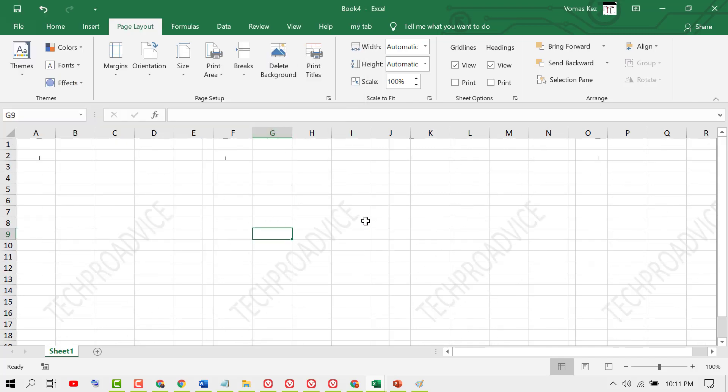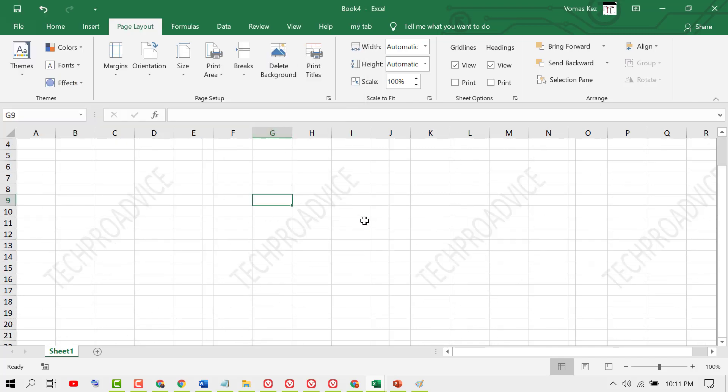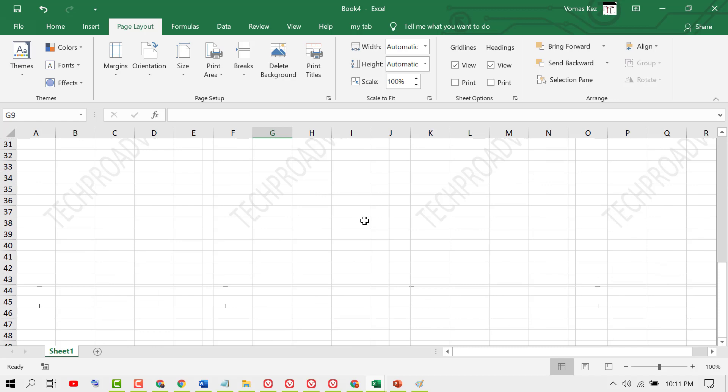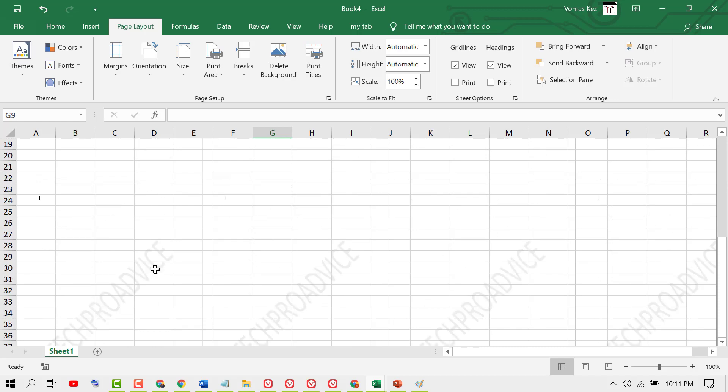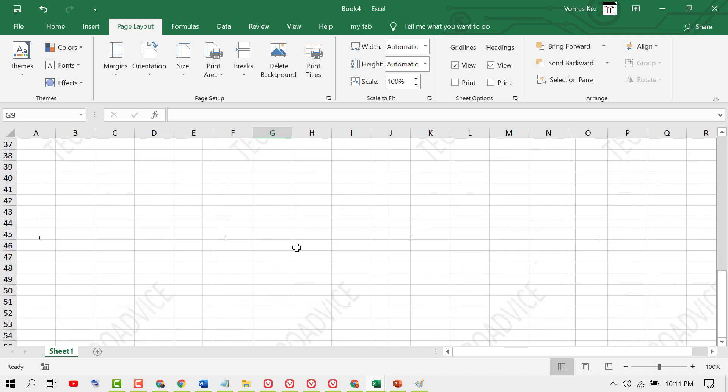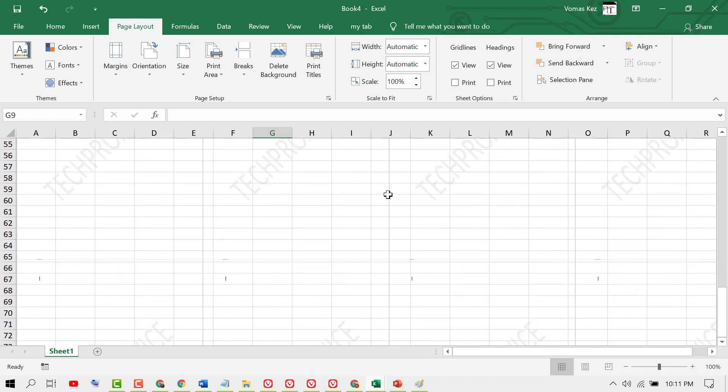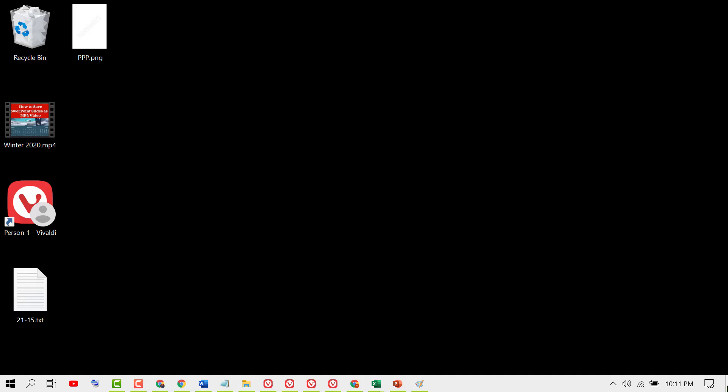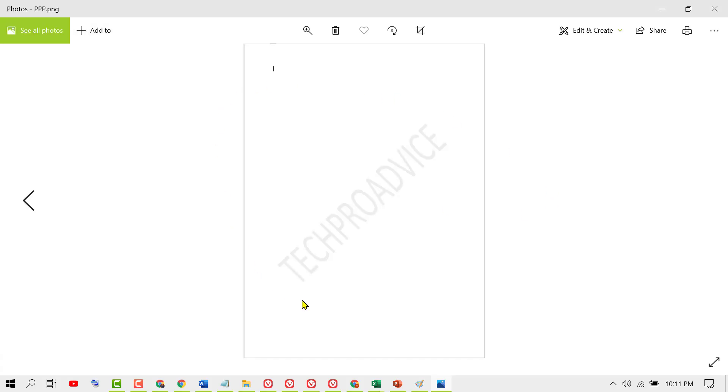Like this. So as we can see, now we have this watermark in Excel. I created an image for this. So you need to just create your image and paste it in your Excel file.